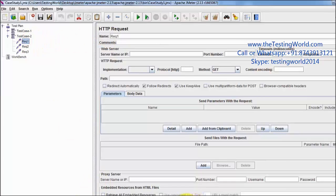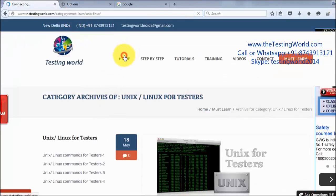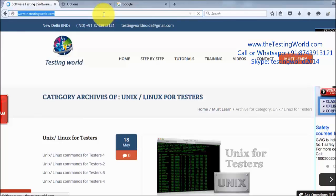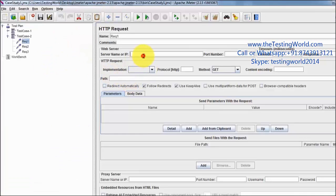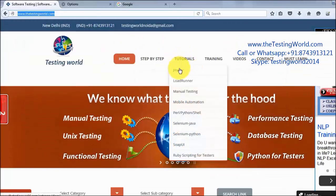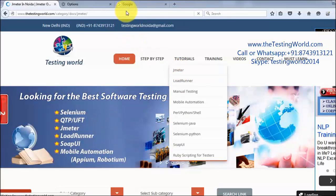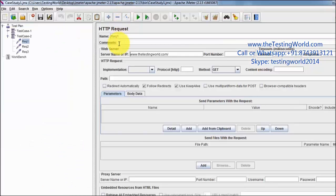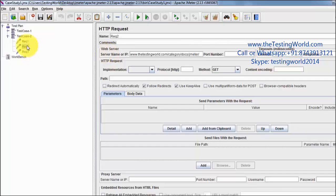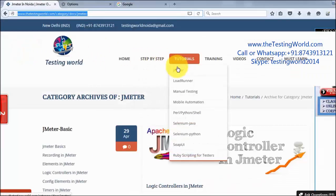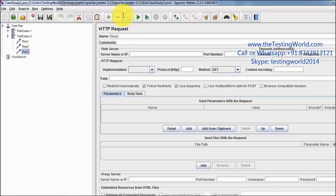Now I am going to pick the URL of my application. First I am going to hit my home page — this is the URL. Pasting it here, and then the URL of my JMeter tutorial. In request 2 we need not to write HTTP, so I am removing the HTTP. In request 3 we are going to hit SOAPUI — that is the URL.